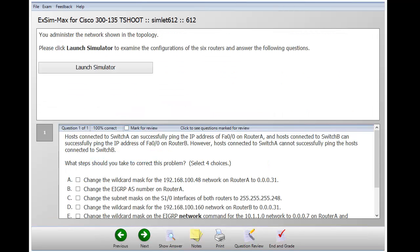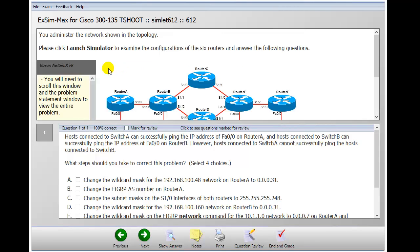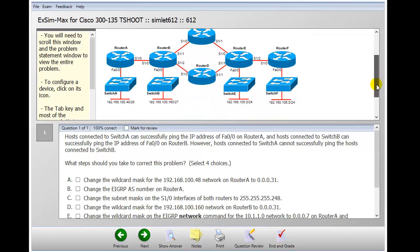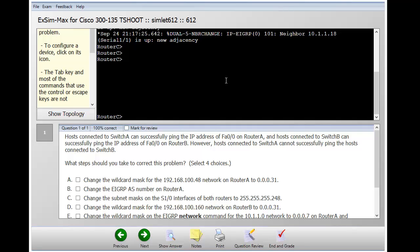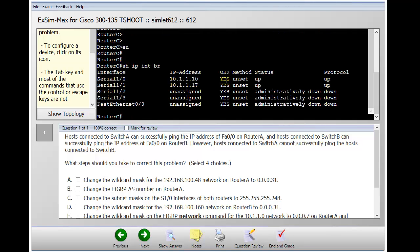Another type of question you could encounter is the simlet. This type of question has an interactive element — when I click the launch simulator button, a simulated network topology appears. I can examine that network topology and read the question or problem statement below, then go back and examine the topology to gather what I need. I can click on any device I'm interested in — for example, clicking on Router C will load the command console for Router C, where I can issue command line commands to find out what I need.